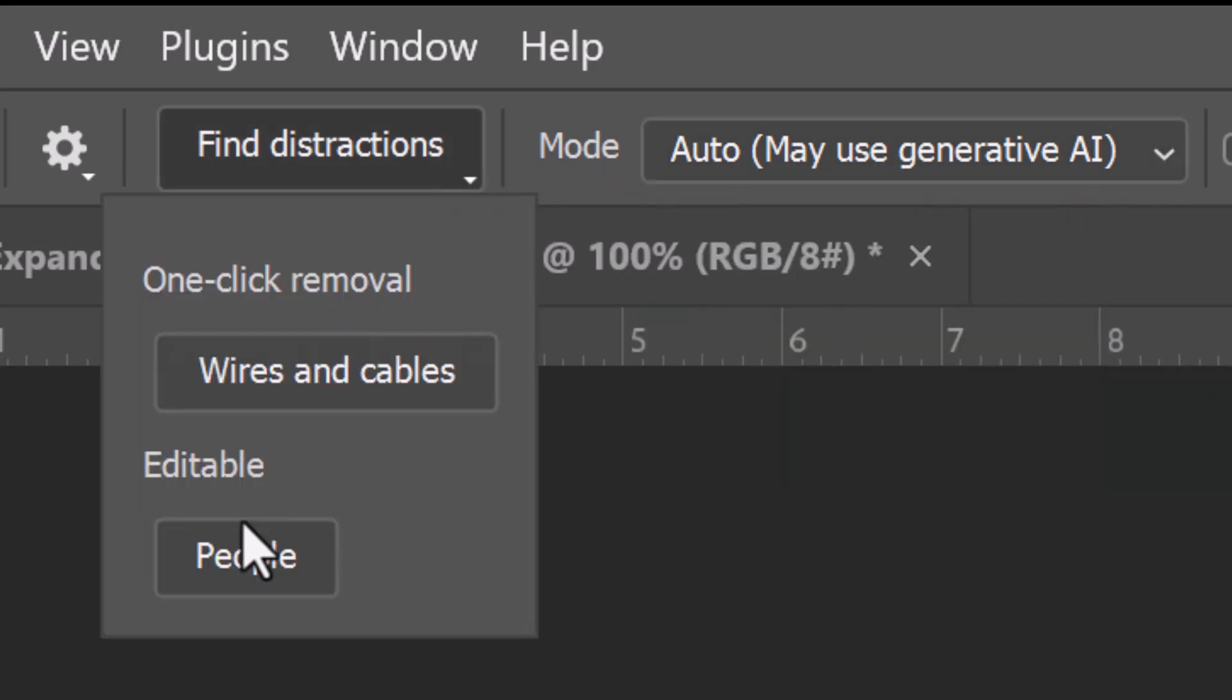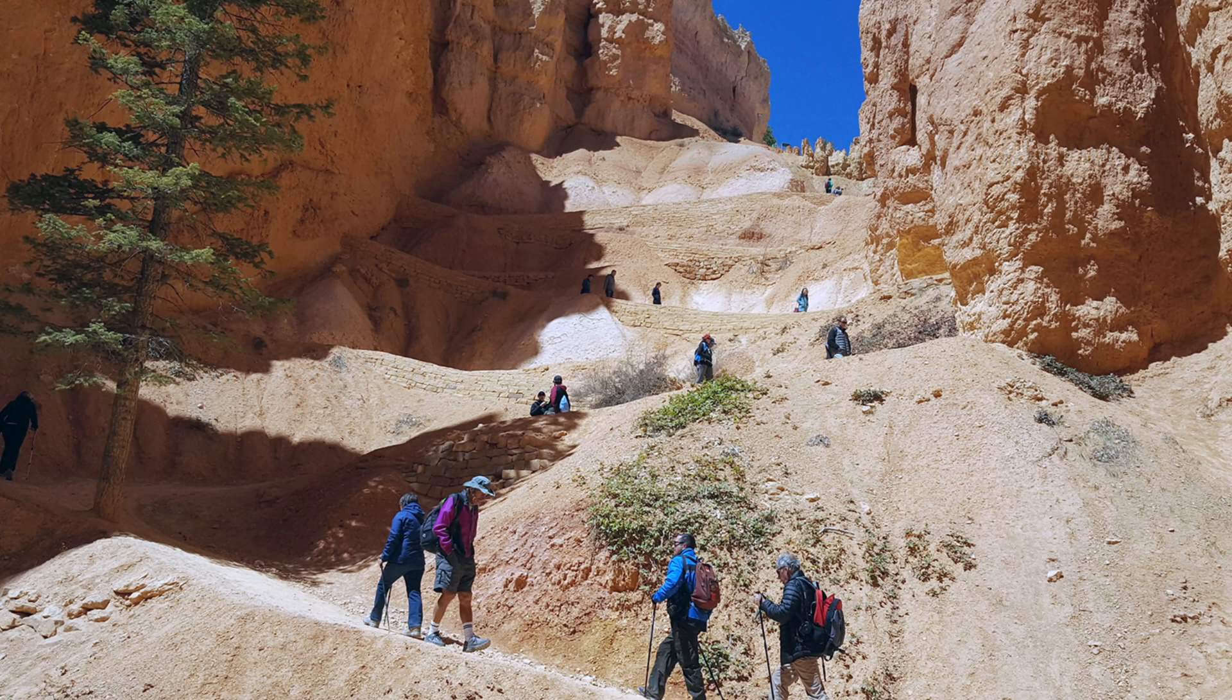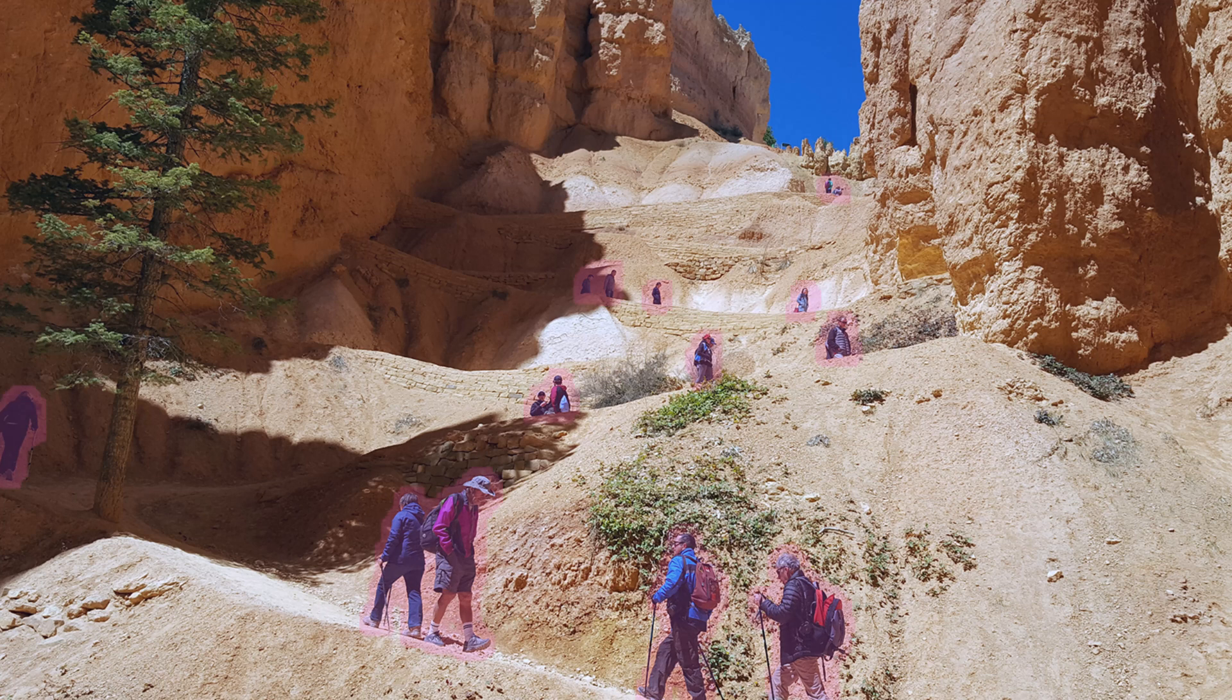Click People. This filter automatically analyzes the photo, identifies all the people other than what it deems to be the main subject, and places a pink shape around each of them.